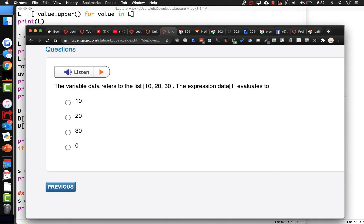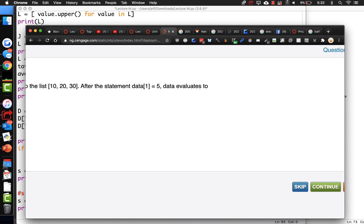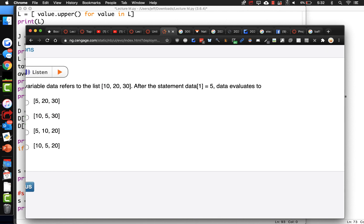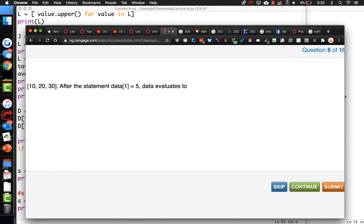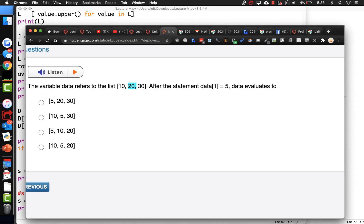Here's a list again - the expression data[1]: well, that's element 1, so element 0 is the first one, so you know it's not 10. And if you have the list [10, 20, 30] and you change element 1 to 5, that's element 0 and that's 1 - so what will it look like when that 20 has been changed to a 5?